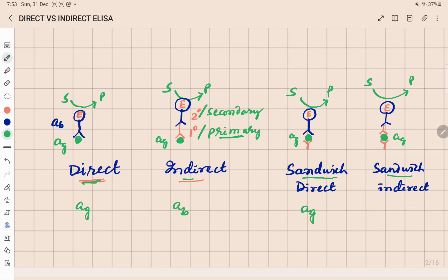The enzyme-conjugated antibody is in direct contact with the antigen — so it is direct. In indirect ELISA, the enzyme-conjugated antibody is not in direct contact with the antigen; it is in contact with the antigen through another antibody. So we call it indirect. The antibody to which the antigen directly binds is called the primary antibody, and the secondary antibody binds to the primary antibody and is conjugated with the enzyme.